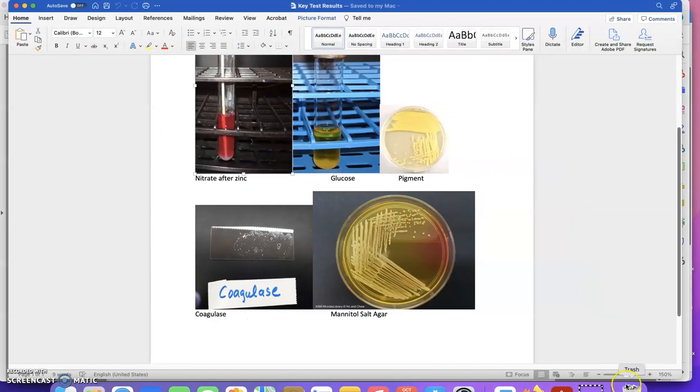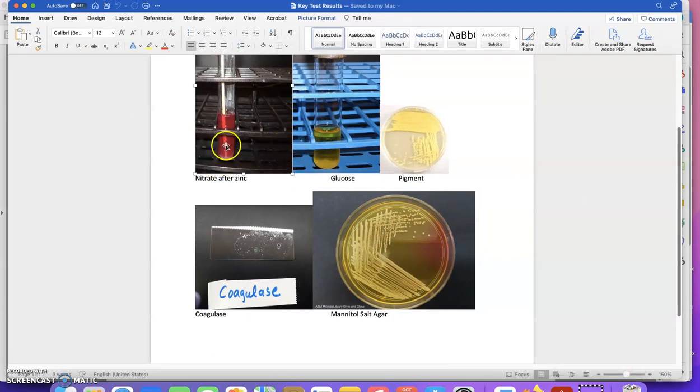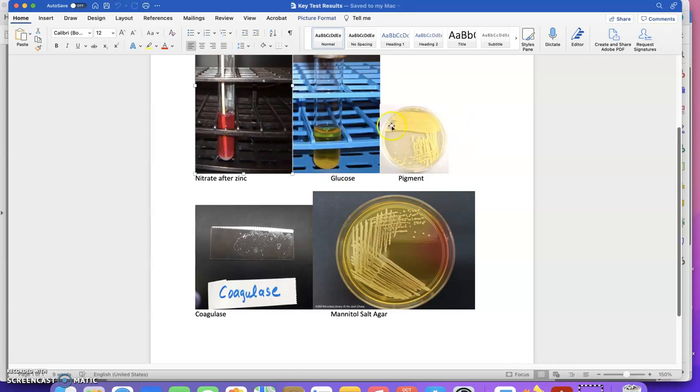Here are my test results. I've got glucose fermentation, pigment, coagulase, and mannitol fermentation on mannitol salt agar.